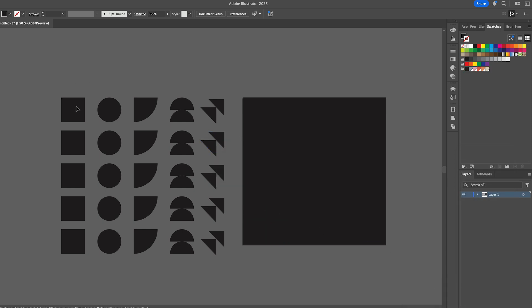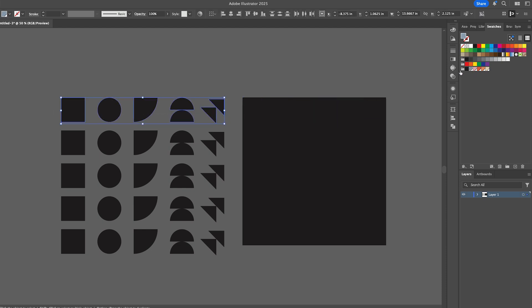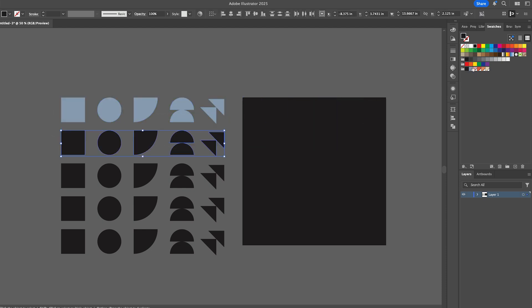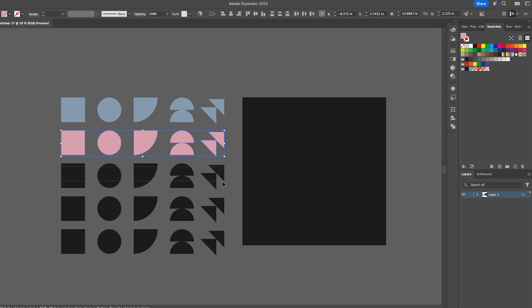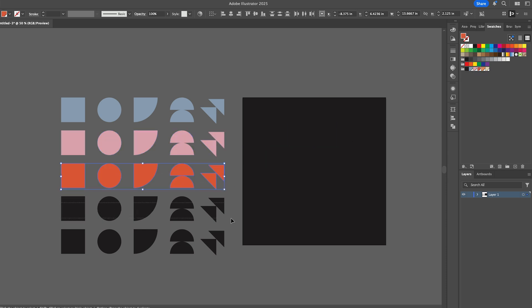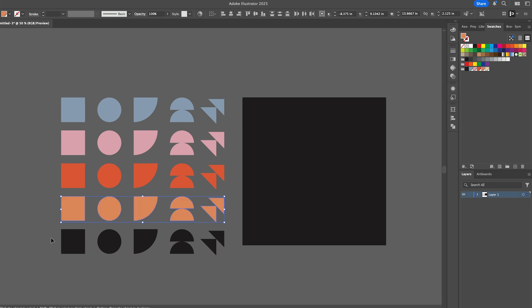Then I want to color these, so I'm going to go to my swatch panel and just bring in a swatch that I have created. Then select the first row and let's fill this with this blue, and then pink, and then orange, and so on. You just want a mix of colors that work well together.